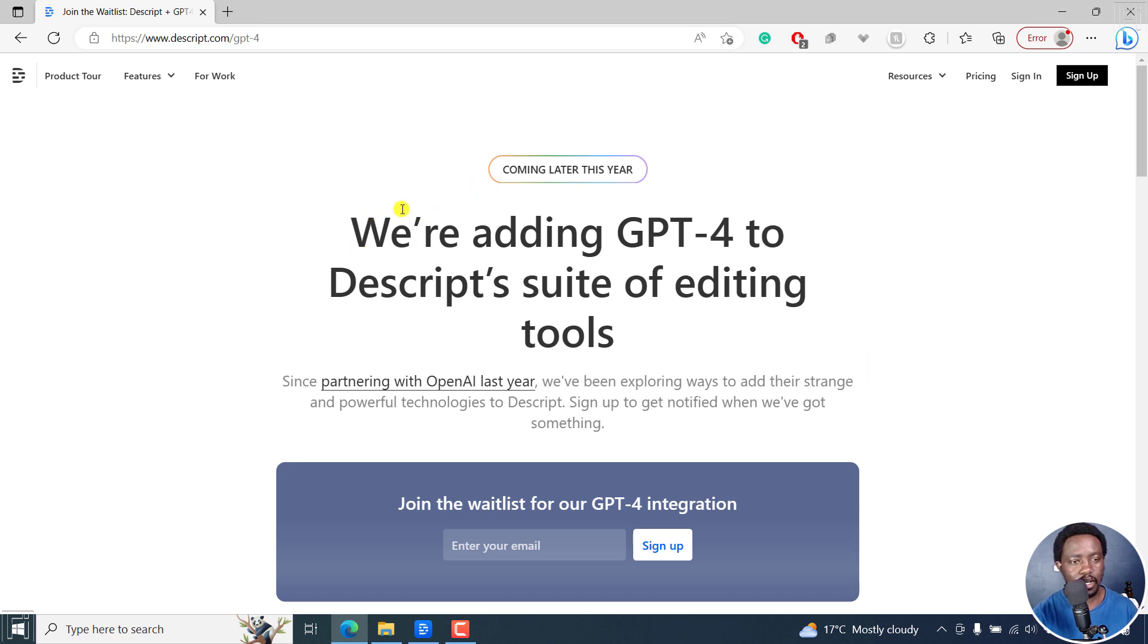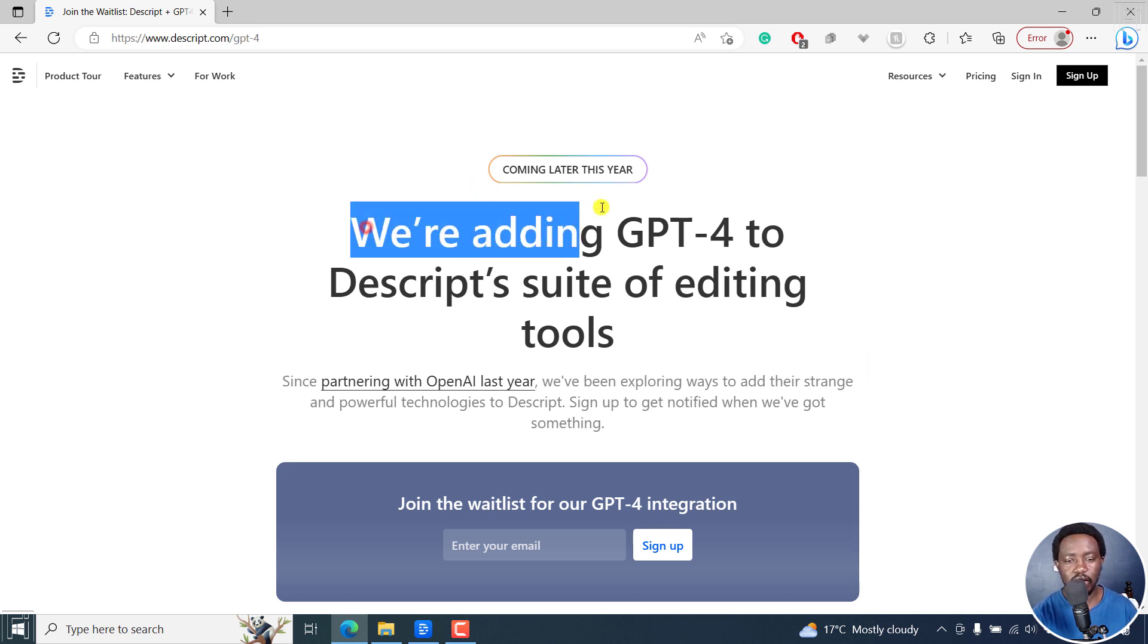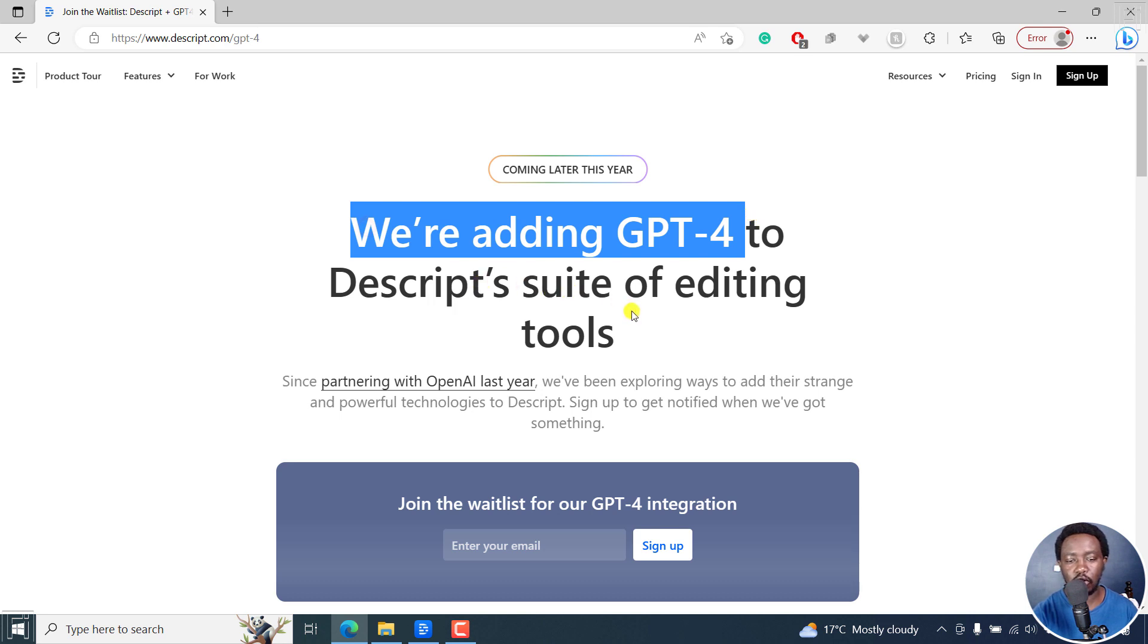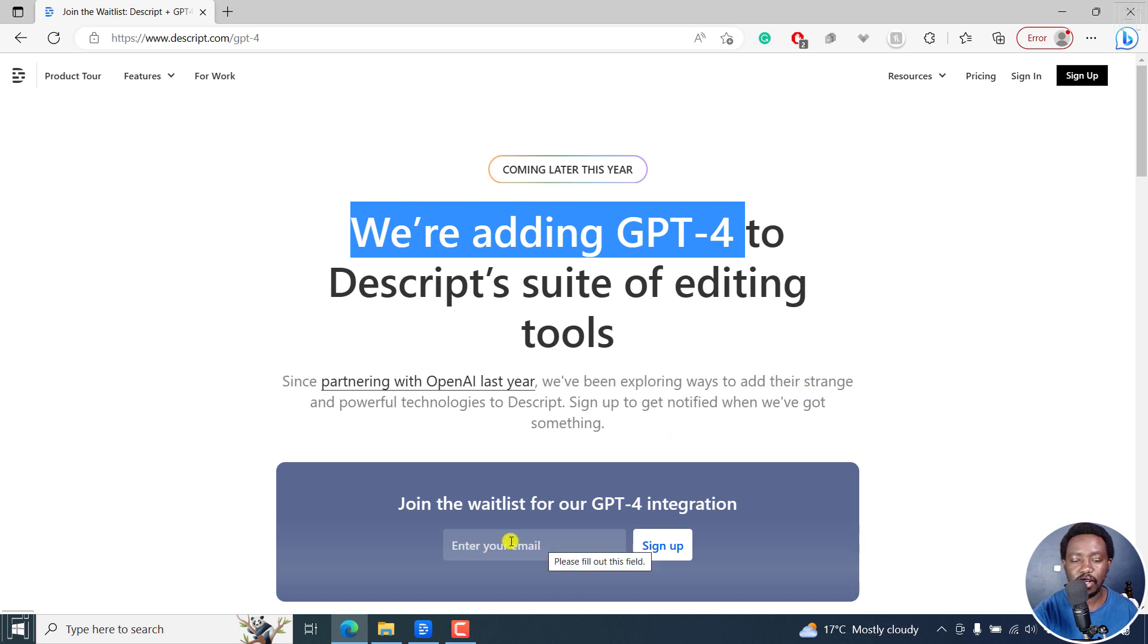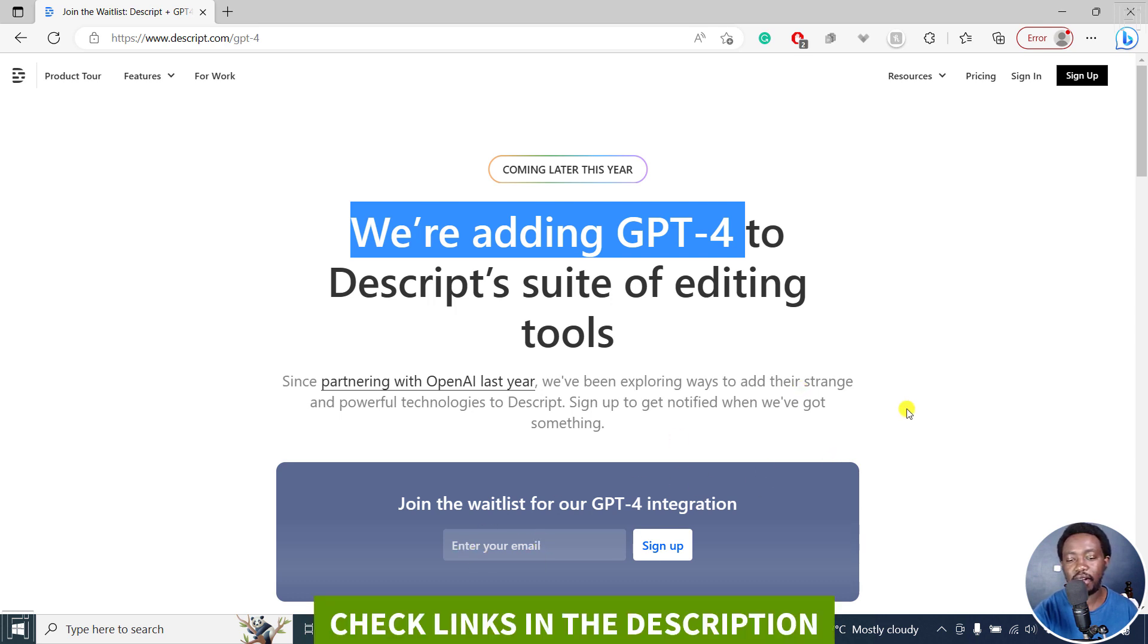So here's the notification: we're adding GPT-4 to Descript's suite of editing tools. They partnered with OpenAI last year and have been exploring ways to add their strange and powerful technologies to Descript. You can sign up to get notified when they have something.